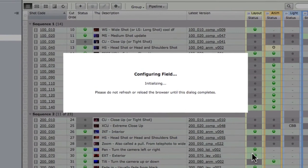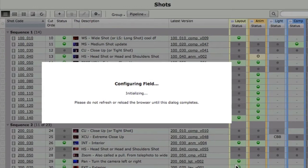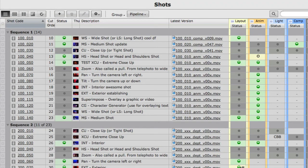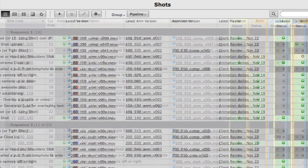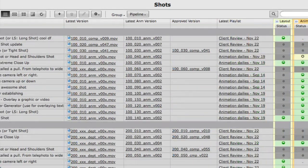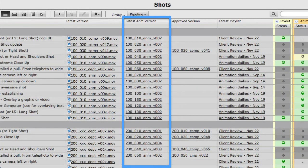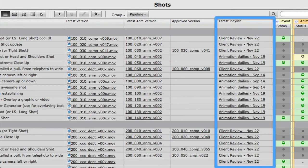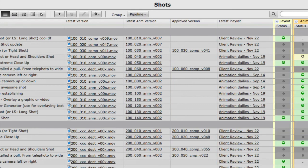Save your changes, and there you are. You can use this field type to make lots of useful fields on all the things you are tracking, such as the latest animation version, the approved version, the latest playlist, and loads more.